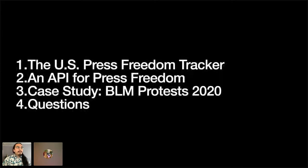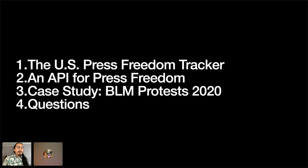A quick overview of what I'm going to talk about: I'm going to tell you about the U.S. Press Freedom Tracker, its history and its purpose. I'm going to introduce you to its API, and I'm going to give you a case study on how we used our data to draw insights about press freedom violations during Black Lives Matter protests in 2020.